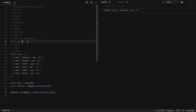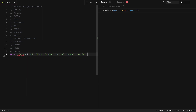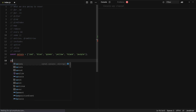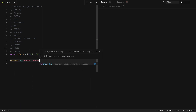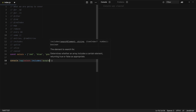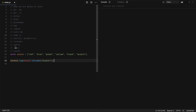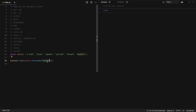Next we have includes, which checks if the given element exists in the array or not. Here I have an array of colors. If I do colors.includes('purple'), it returns true. But if I check for something like 'yellow-green', it returns false because the element does not exist in the array.